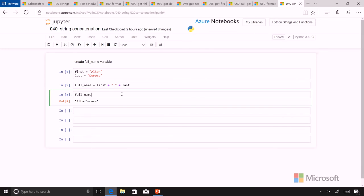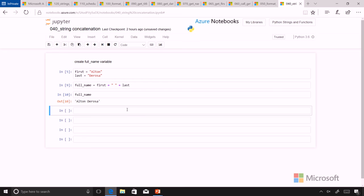And now the name is Alton DeRosa. I have my space in there, and that's nicely formatted.